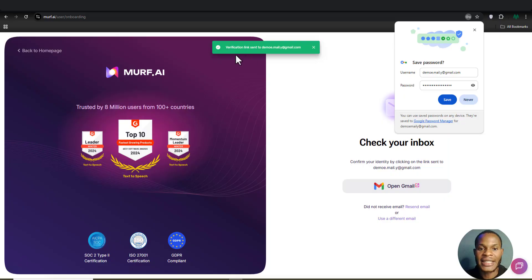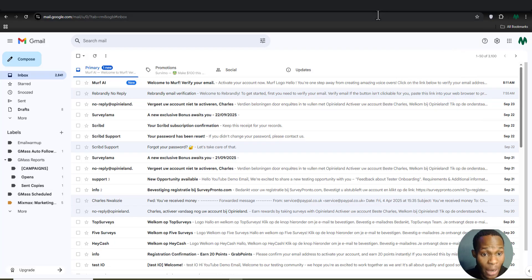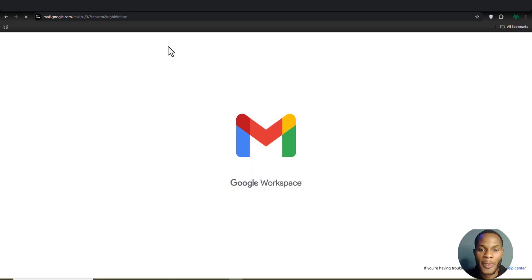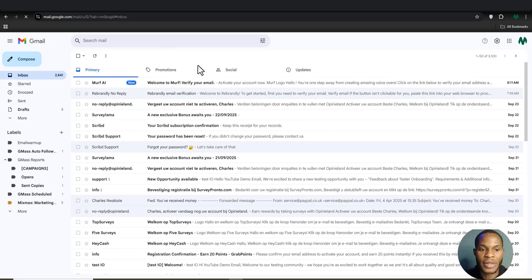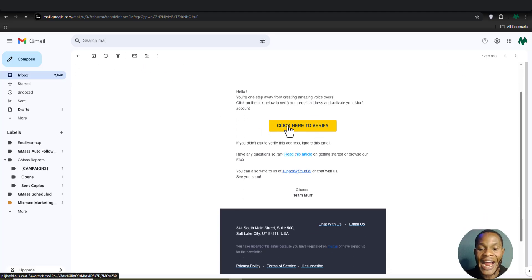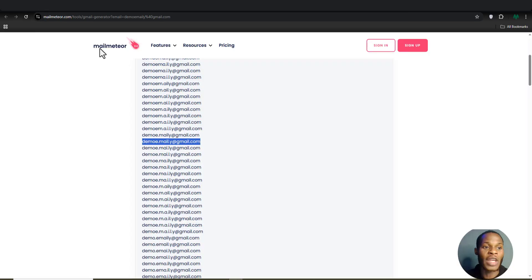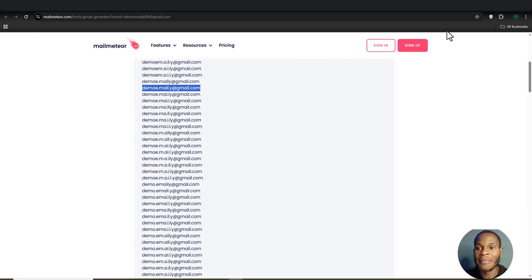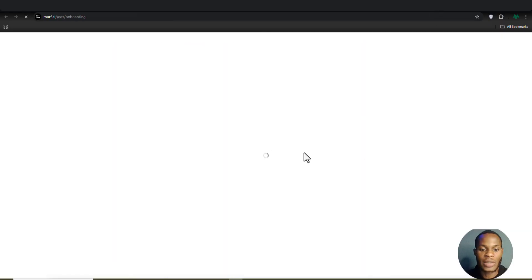A verification link has been sent to this email address. Let's go over to our Gmail account — if I refresh it, look at what happens: I have a mail from the platform with the verification code sent to me. I can click 'Click here to verify' and see if we're able to create an account using one of the addresses provided by Me Material.